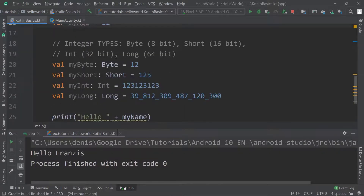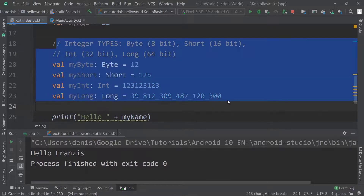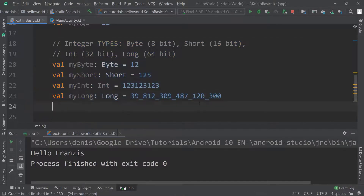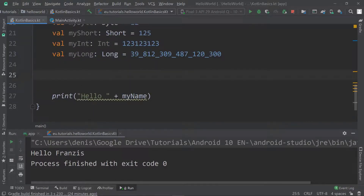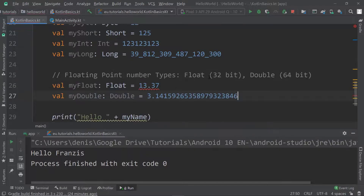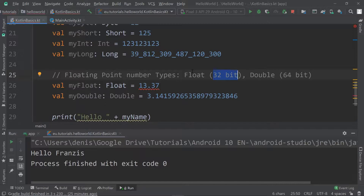There are a bunch of other types as well. Those were the integer types. Now let's look at the floating point number types. There are types required for floating point numbers: float, which is a 32-bit data type, and double, which is a 64-bit data type.